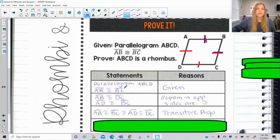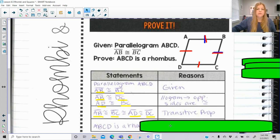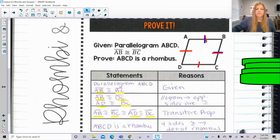To summarize: AB ≅ BC; BC ≅ AD from opposite sides; and AB ≅ DC. They are all connected to each other, so ABCD is a rhombus because four congruent sides is the definition of a rhombus.